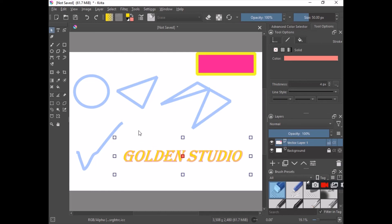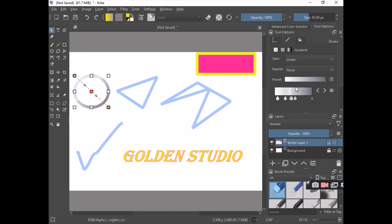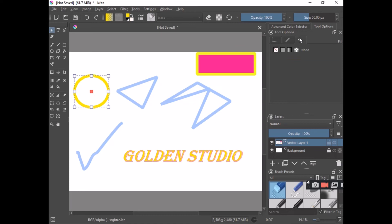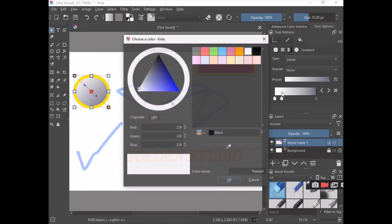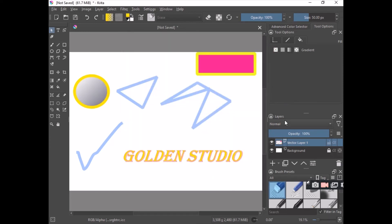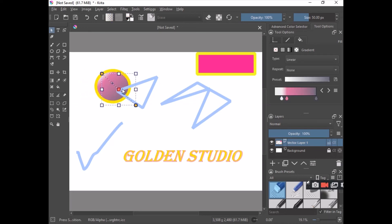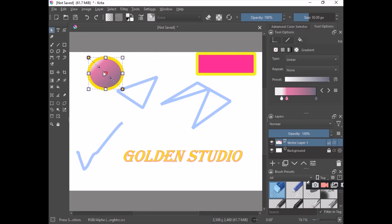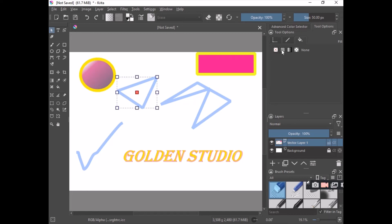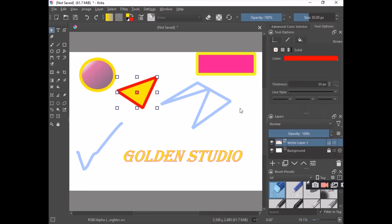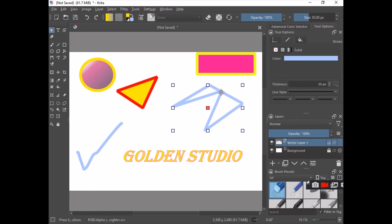We can do the same for the circle — change the stroke, then change the fill to a gradient this time. I really like how the fill color gives designs a more appealing look. For the triangle, change the fill and change the stroke to something more visible.